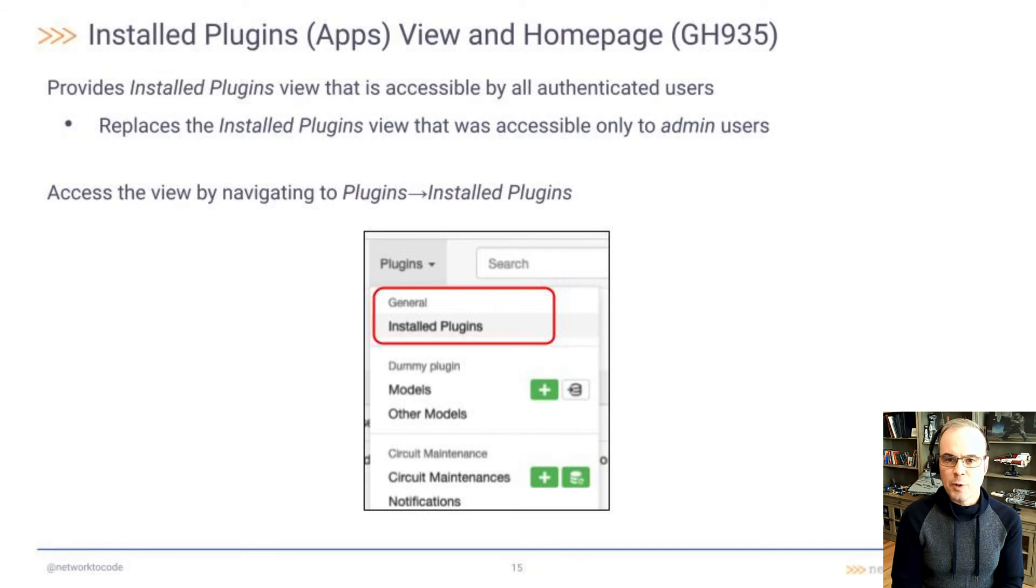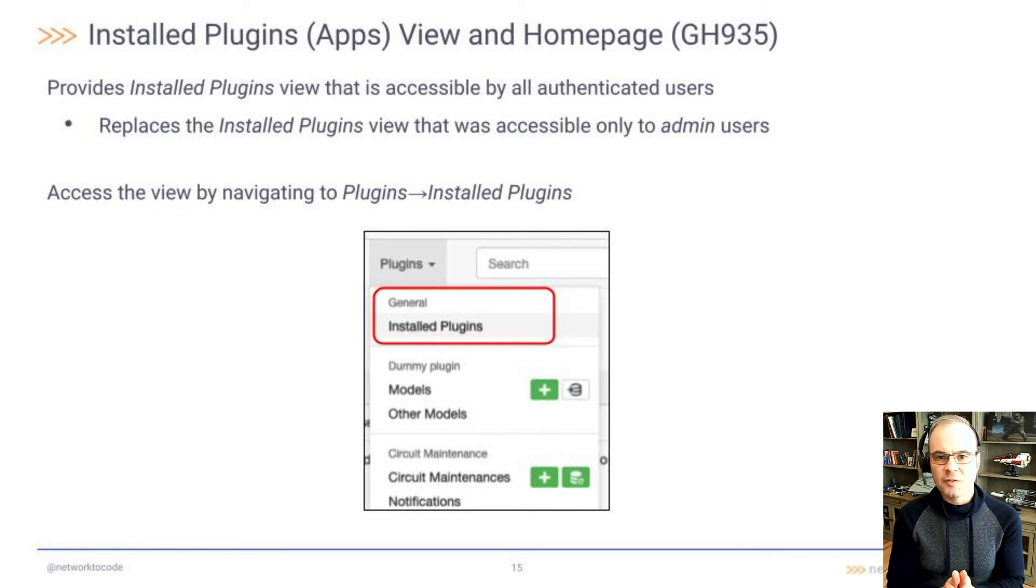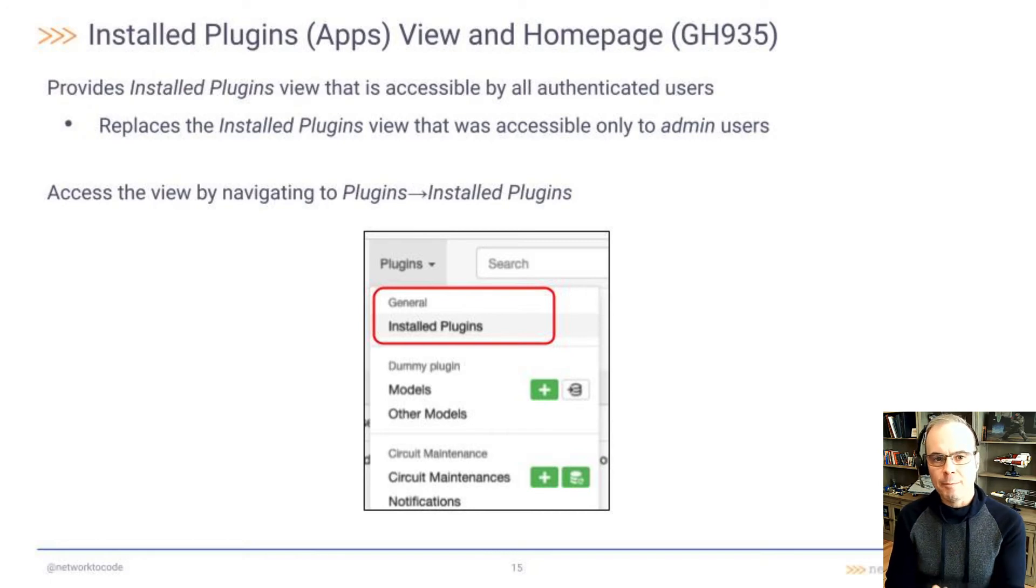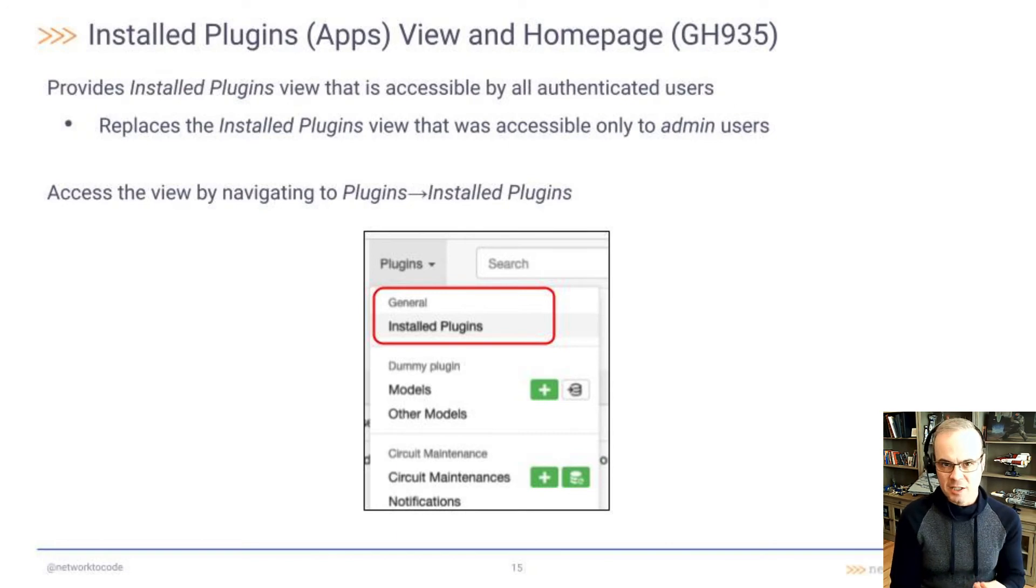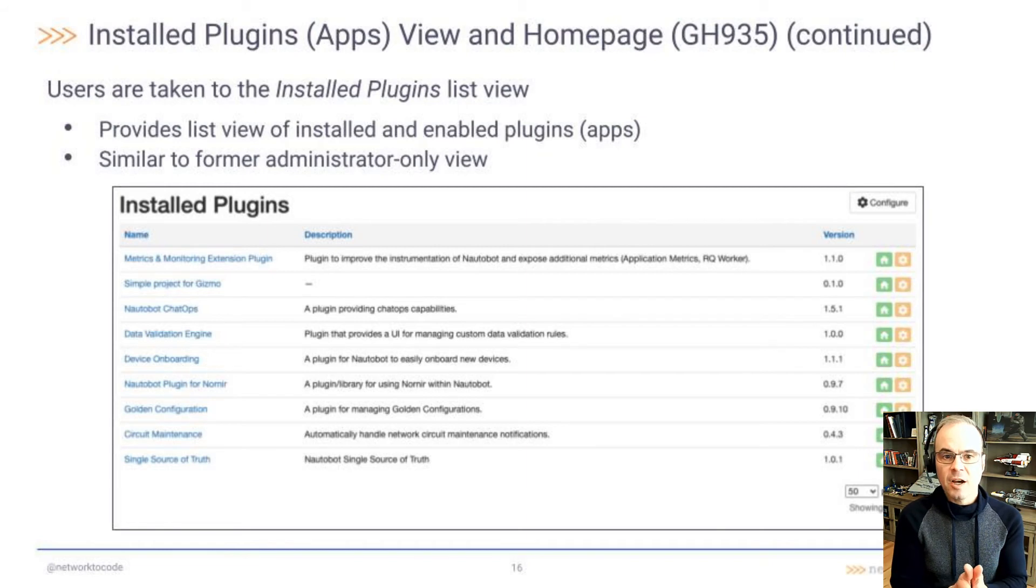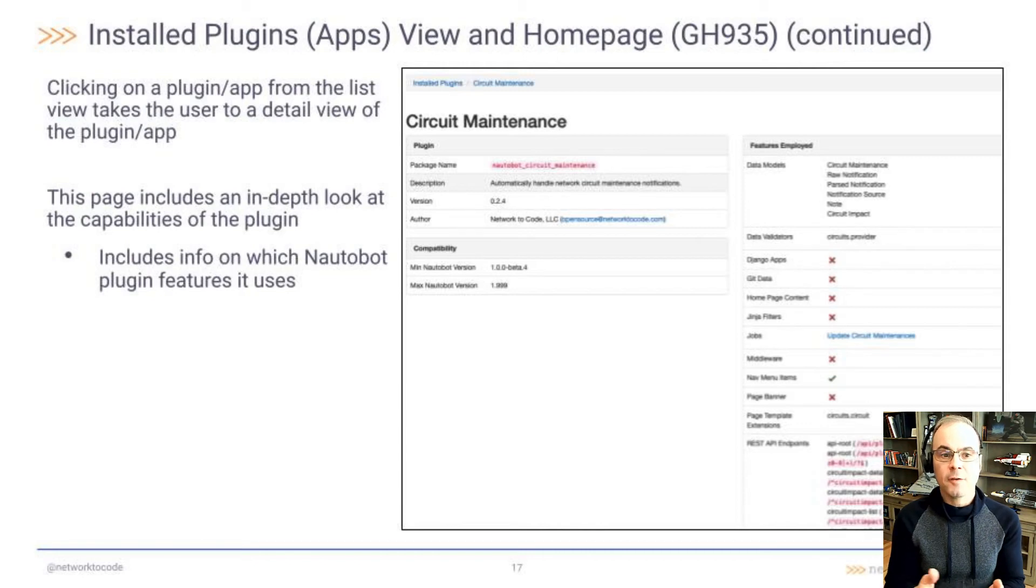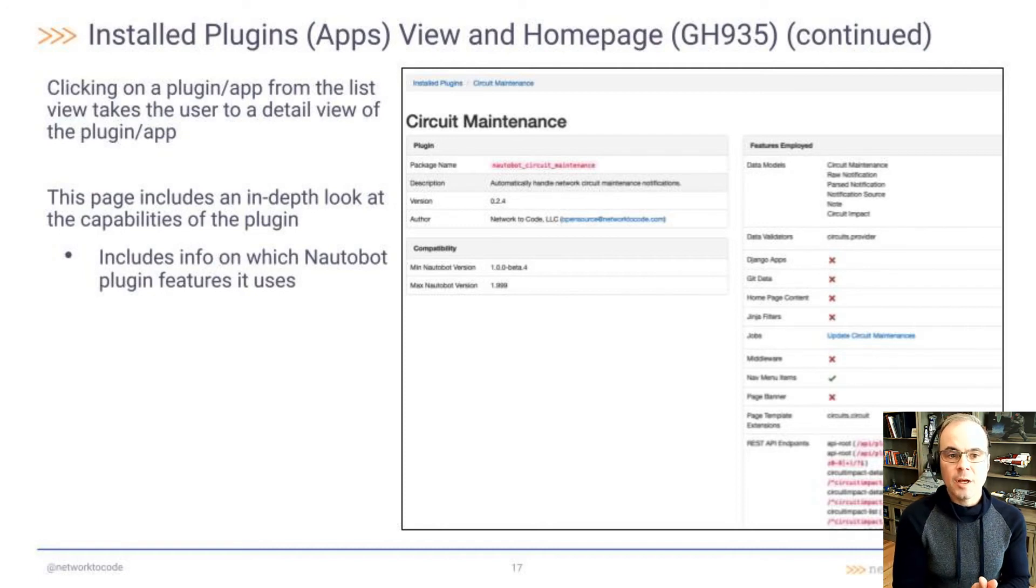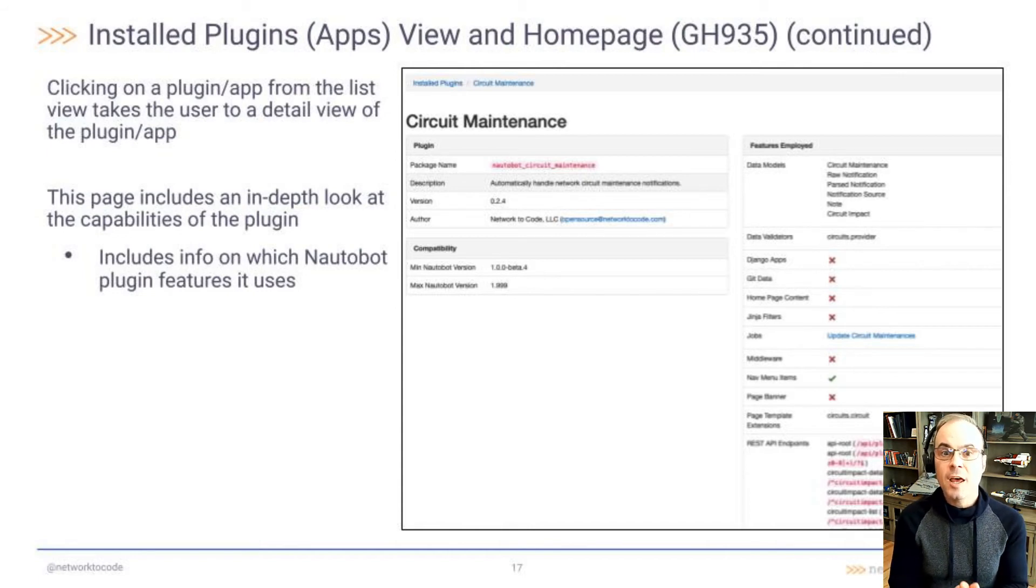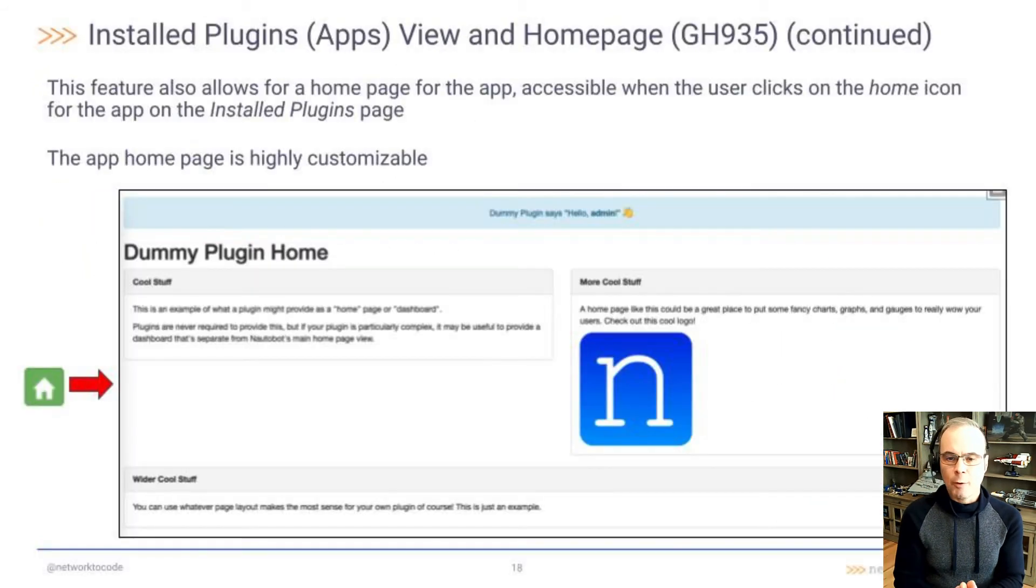This next one, GitHub 935, I think is a really nice feature for the users. It provides an installed plugins view that's accessible by all authenticated users. It replaces the view that was previously accessible only to admin users. You can access this view by going to plugins and then installed plugins. Once you go to the installed plugins list view, you'll see a list of installed and enabled plugins or apps. When you click on an app from the list, this takes the user to a detailed view for that application. This page will include an in-depth look at the capabilities of the plugin, which includes information on which Nautobot plugin features this app is using.